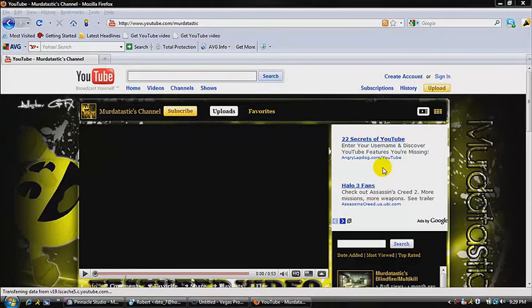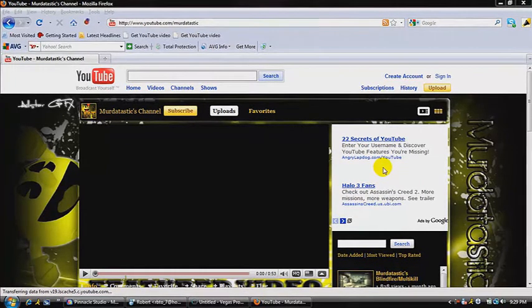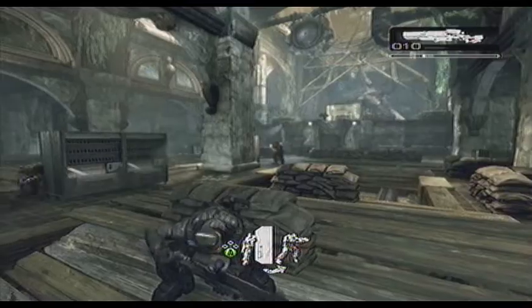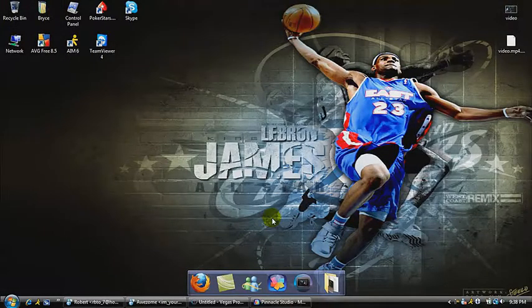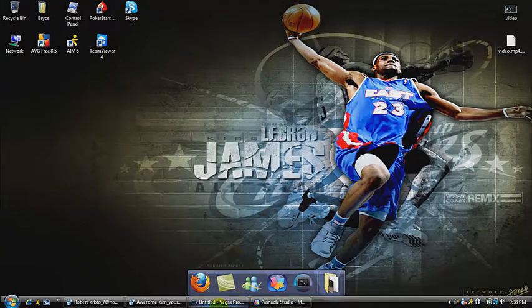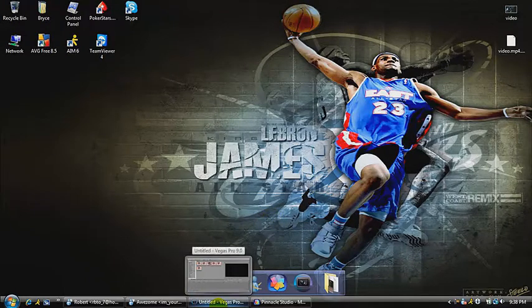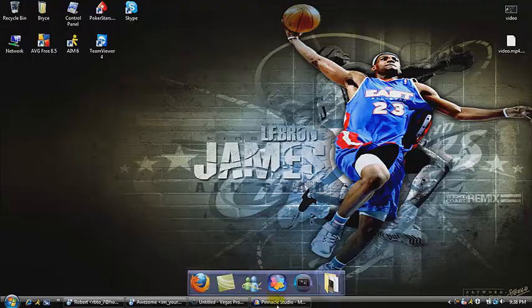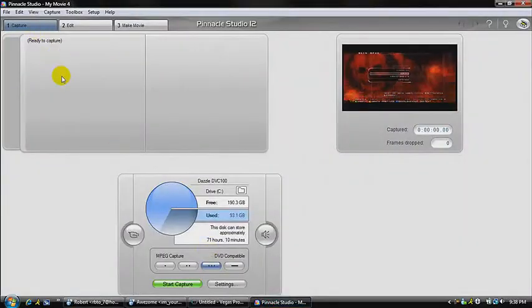Yo what up guys, it's me Murtastic. Before we start this tutorial, I'd really appreciate if you went to my page and clicked subscribe. Hey what up everyone, Murtastic here, just bringing you a quick tutorial on my quality. I'm going to try and keep it quick. First you open up Pinnacle, go to Capture, and go to Settings.